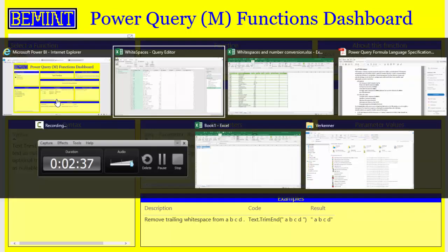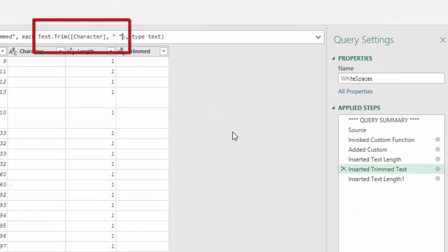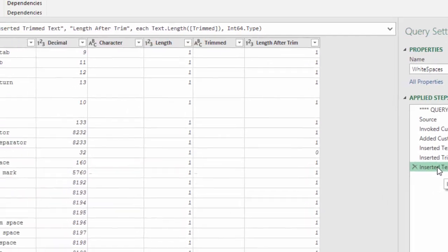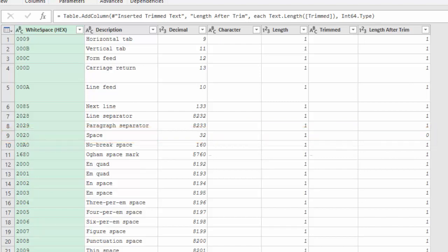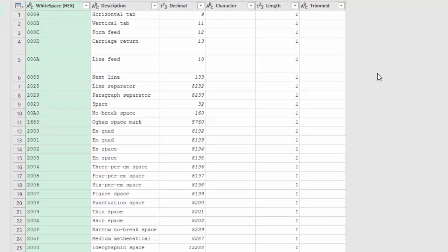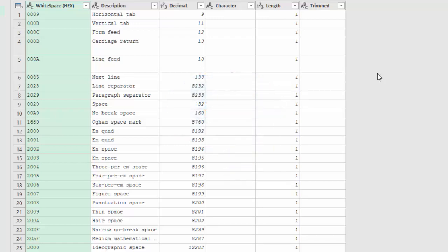So if you want to trim only a space, you can provide a space in that second parameter. Then only a space will be trimmed, and we will see all text lengths remain 1 except where there is a space. There is a big difference between the Power Query trim functions and the Excel trim functions: Excel will only trim spaces, also in the middle of the text, whereas Power Query will remove by default all white space characters, but only from the beginning and the end of the text.